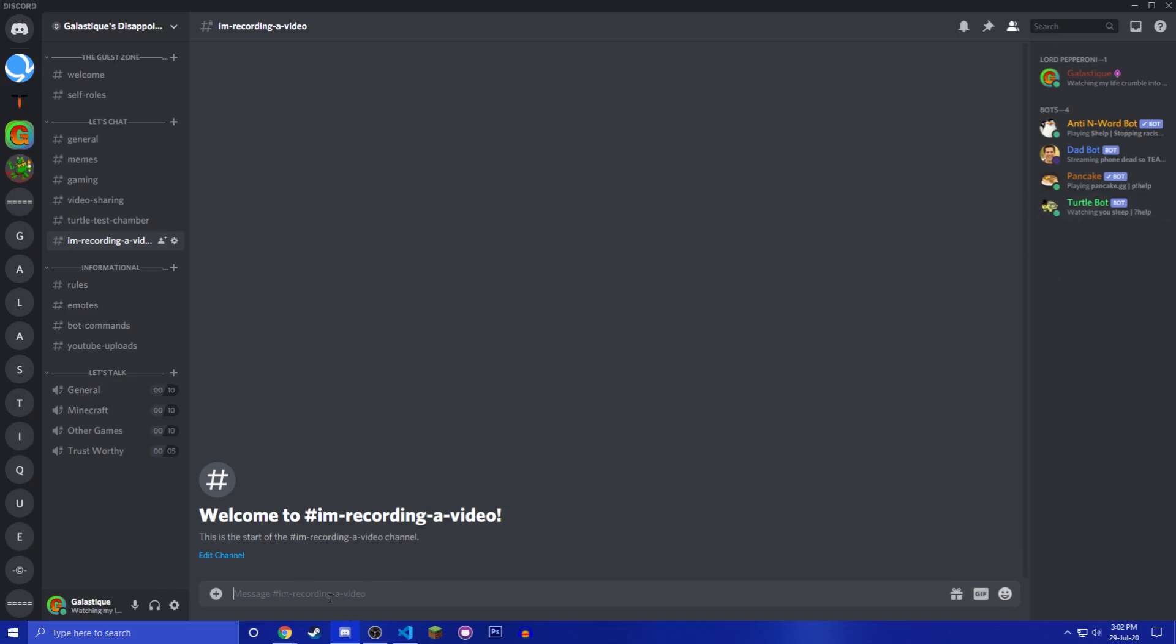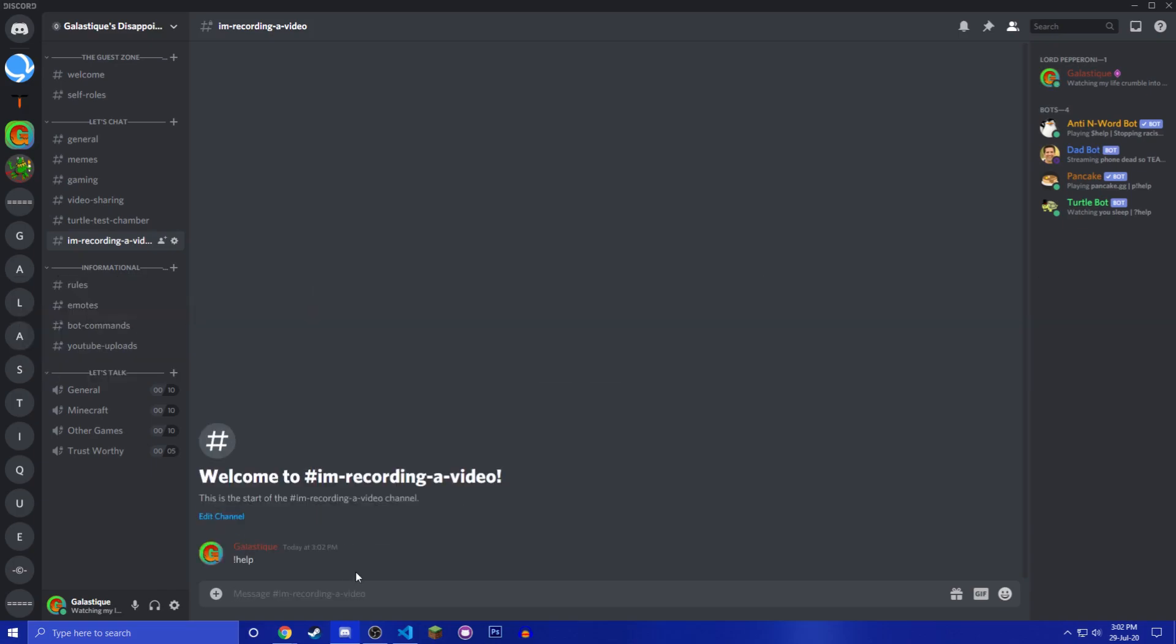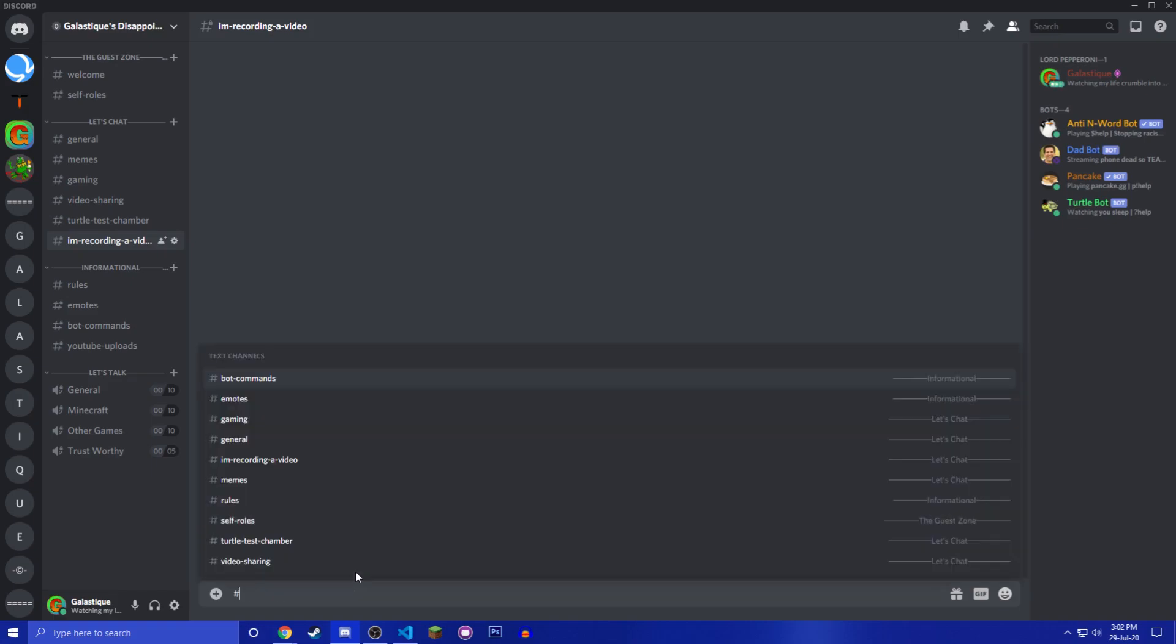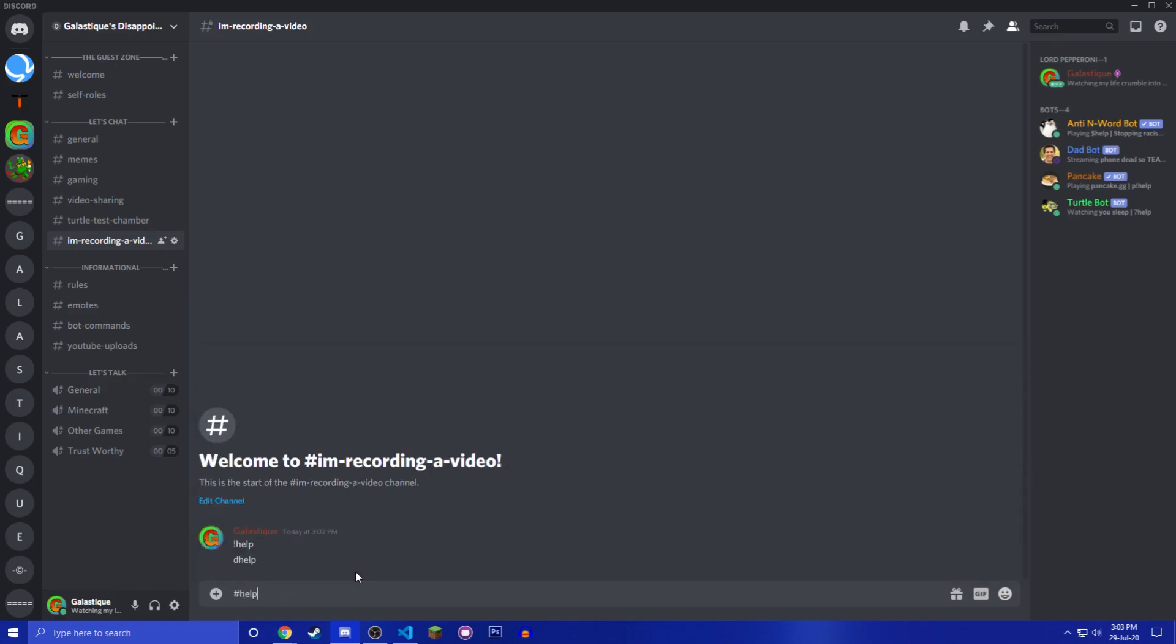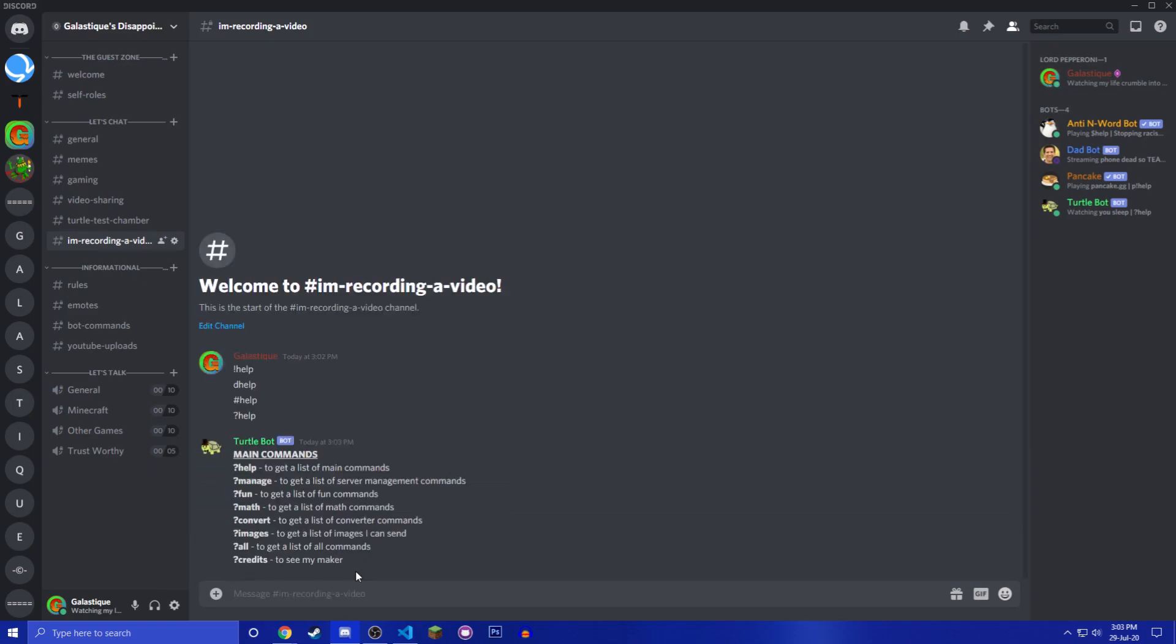Also in the last video I had an issue with the prefix. Like literally anything would help. I could do exclamation mark help, I could do like d help, I could do like hashtag help, I could do literally anything and it would work, but now only question mark help works, which is pretty good.